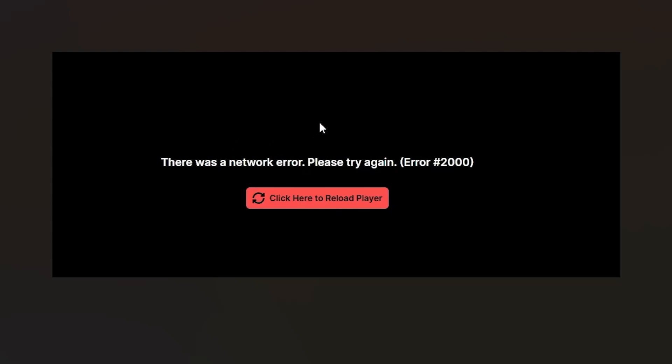If you get this error message on Twitch that says 'There was a network error, please try again' — error hash 2000 — I will guide you on how to resolve this problem. Make sure to follow these instructions very carefully.